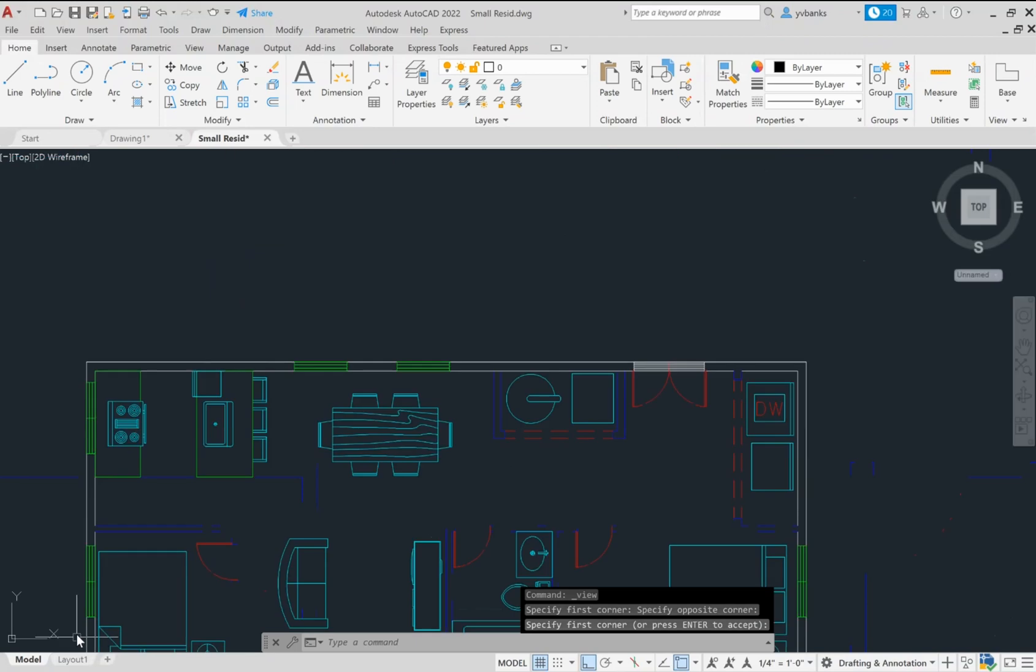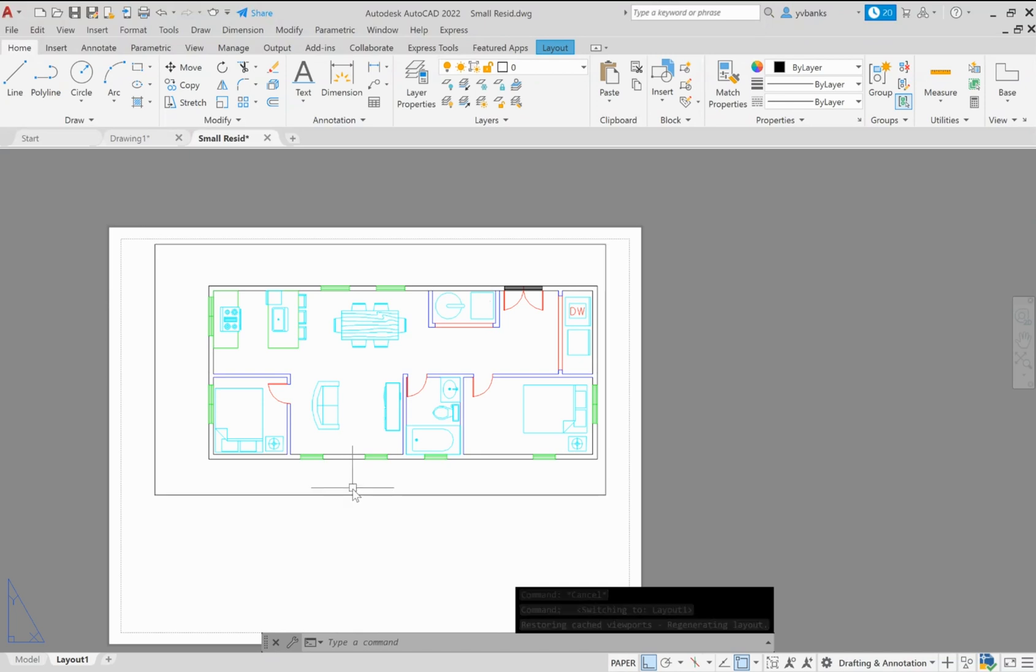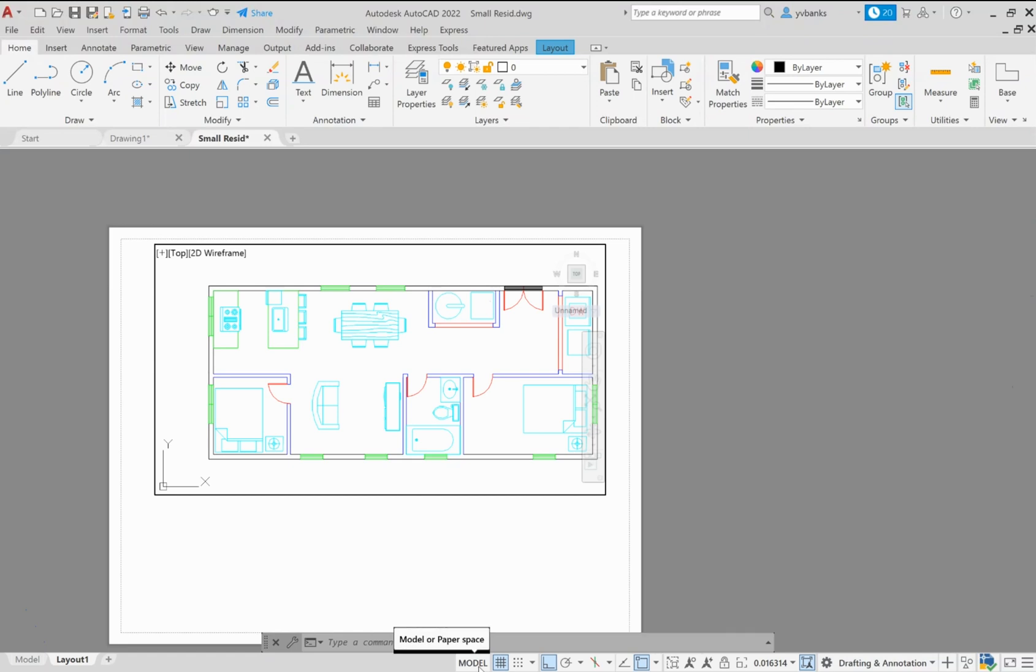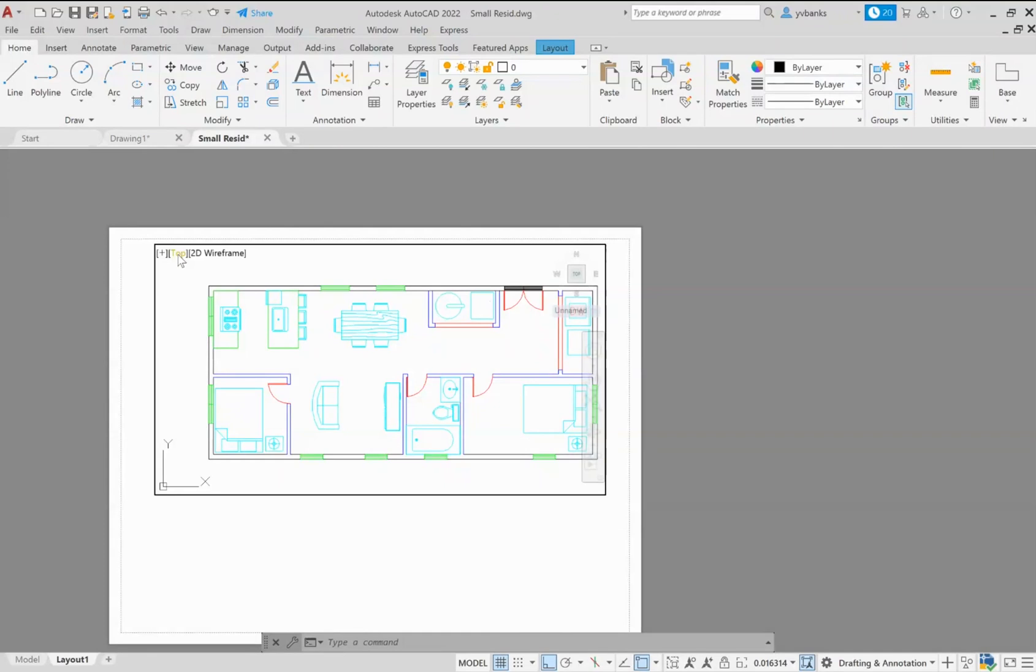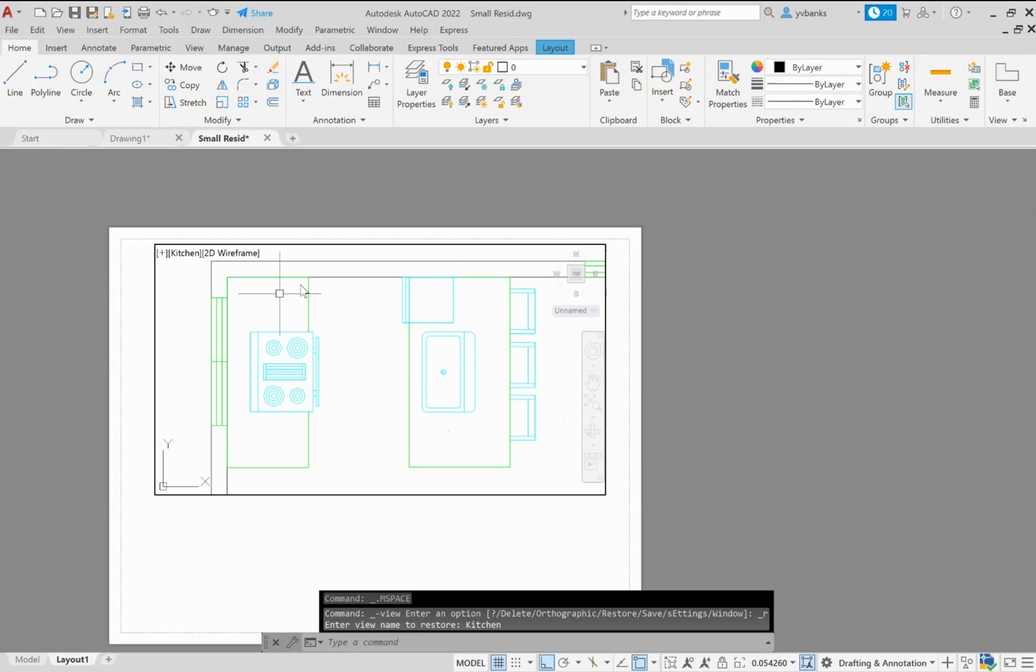Now I can go over to my layout tab, make sure I'm inside of my viewport by double clicking or selecting the toggle at the bottom and switching over to model. Again I want to go to the top left corner where I have the word top to go to my view controls. I'm going to left click to open and then go to where it says custom views and select the one that I just created which is my kitchen. And now it zooms into my kitchen view.